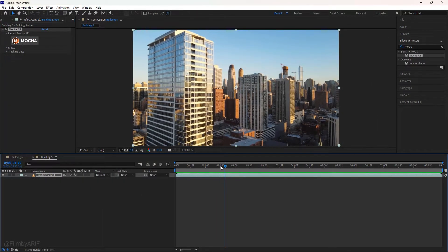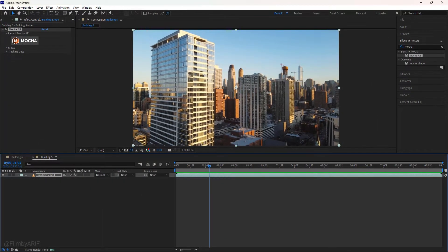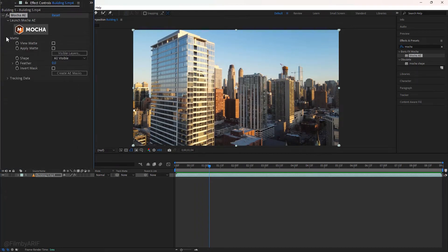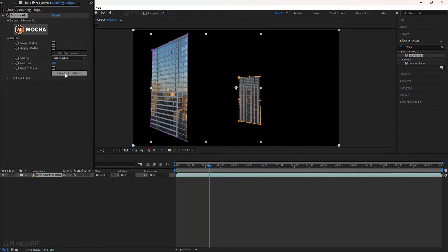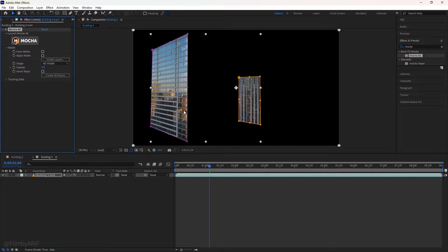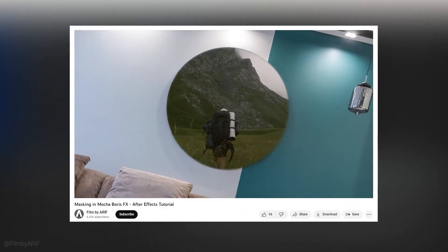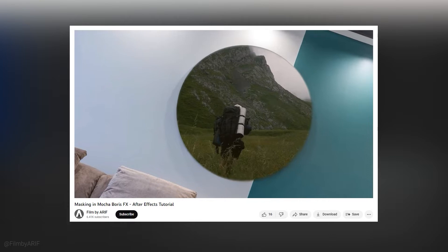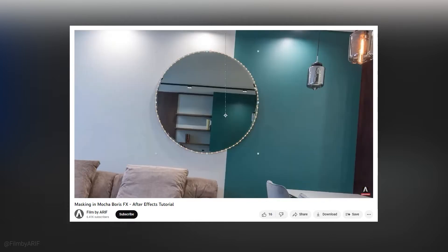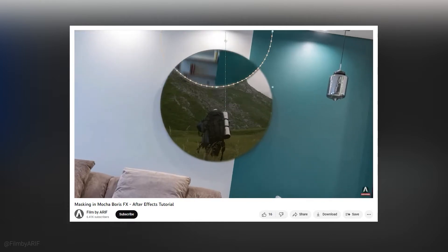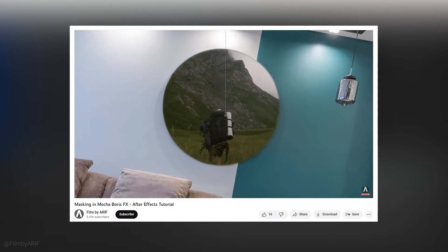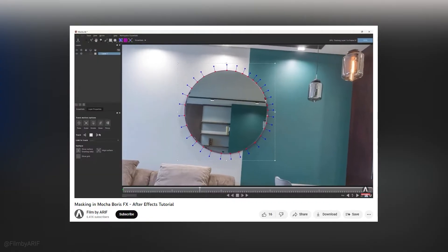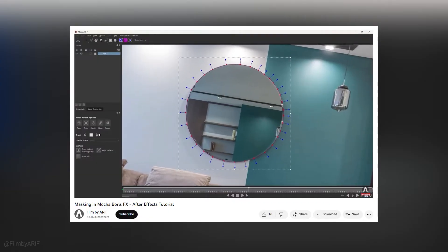So now we are inside After Effects. In the Mocha effect, we have to expand the matte and click on create AE mask to create masks. These are masks we have created inside Mocha. I have a separate tutorial about masking in Mocha. If you are interested more about masking and tracking in Mocha, then I highly recommend you to watch this tutorial. You get the link in the description of this video.